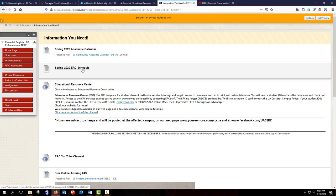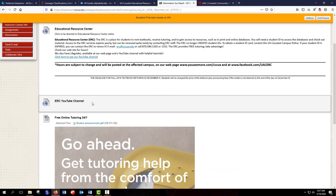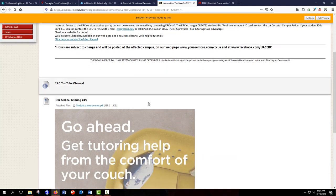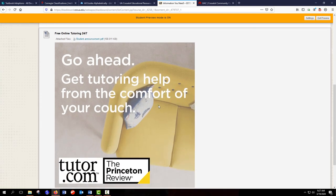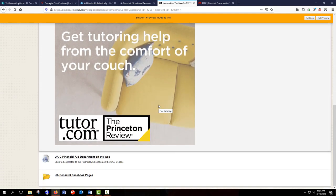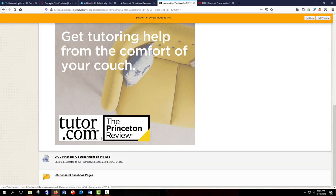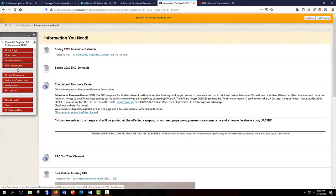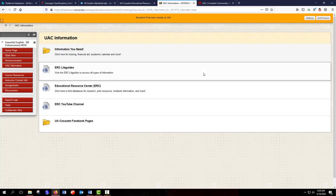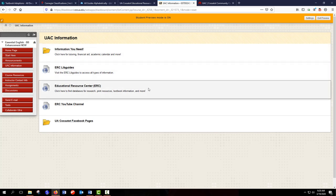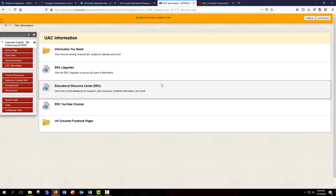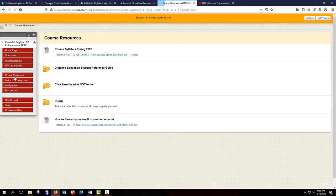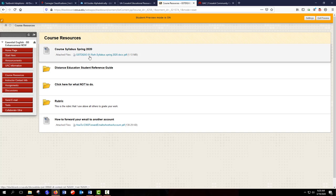And this is where you'll usually find your instructor's syllabus. I have an ERC schedule here. A link to the ERC, the ERC YouTube channel. And a link about Tutor.com. The Financial Aid Department. And UA Casa Taught Facebook pages. So it may be a little different in each course, but you're going to have handy links right there where you can get to what you need. When you look in the course resources folder, and again, instructors are going to have this set up differently. I have my syllabus here also.